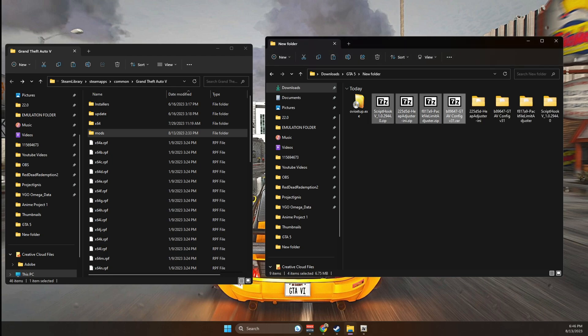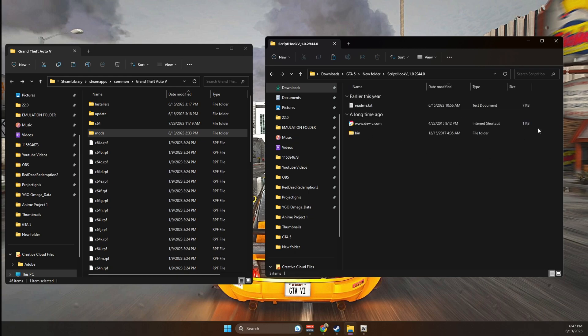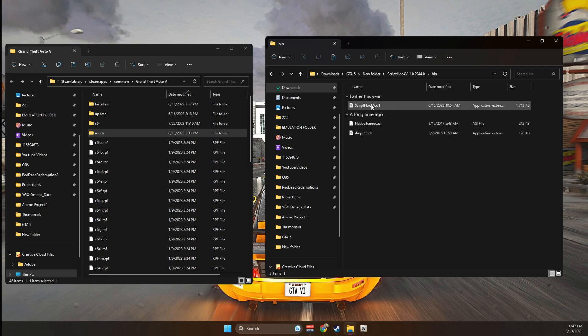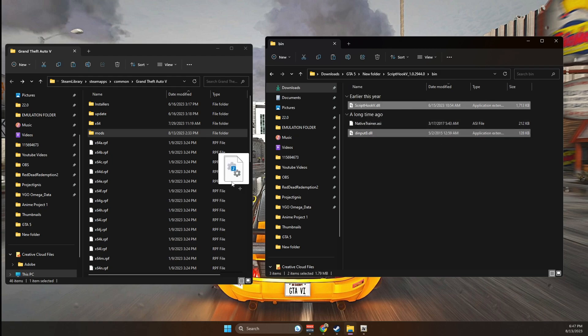So the first one that we're going to be copying into the main game directory is ScriptHookV. So we're going to go into ScriptHookV, then go into bin, and you're going to see two DLL files, which is the dinput8 and ScriptHookV. You're going to copy both of them into the main game directory.